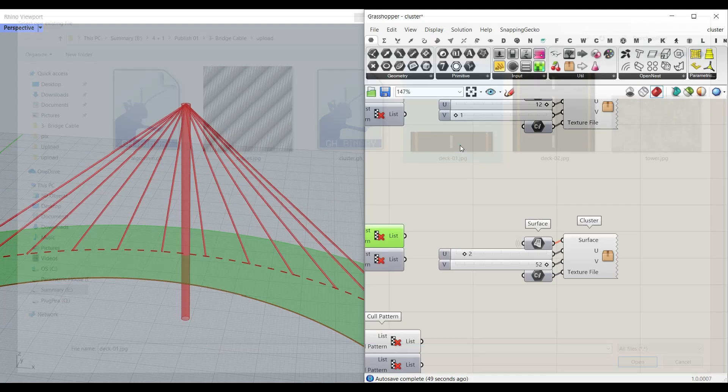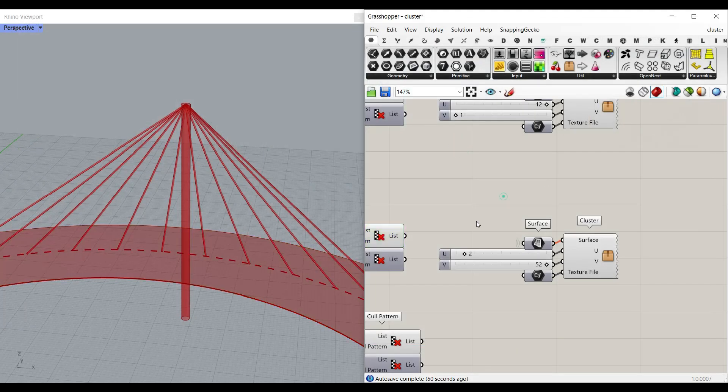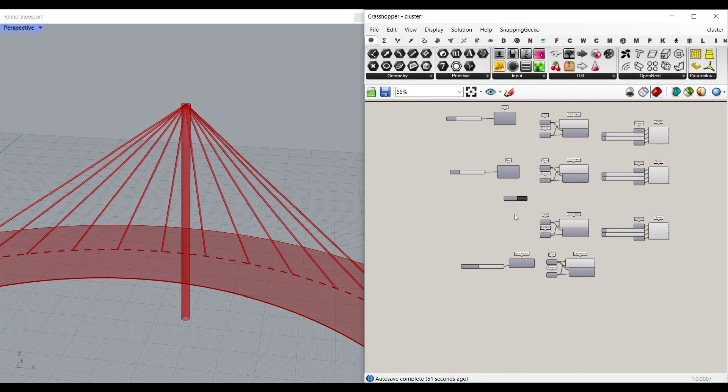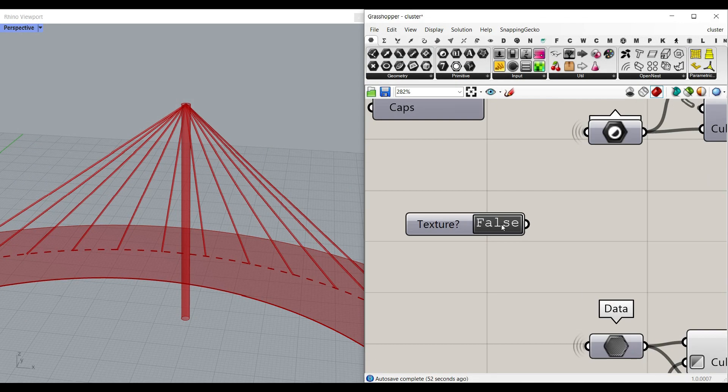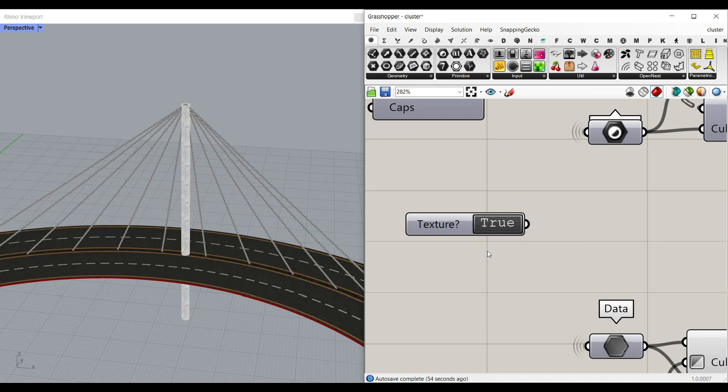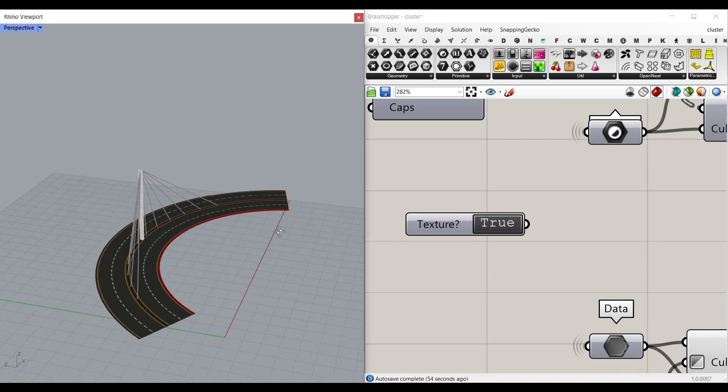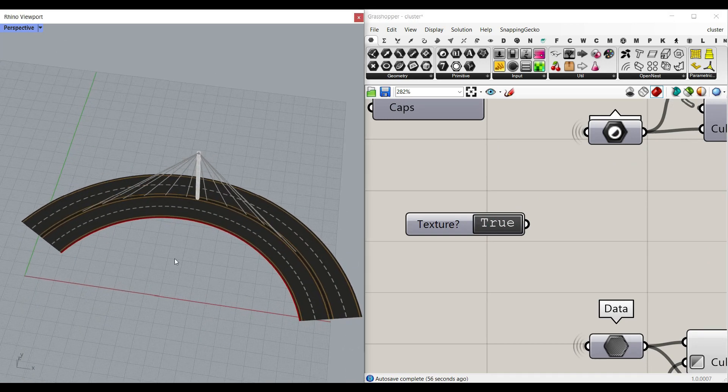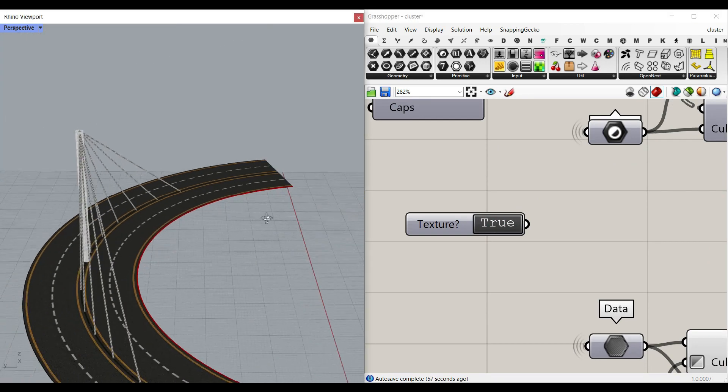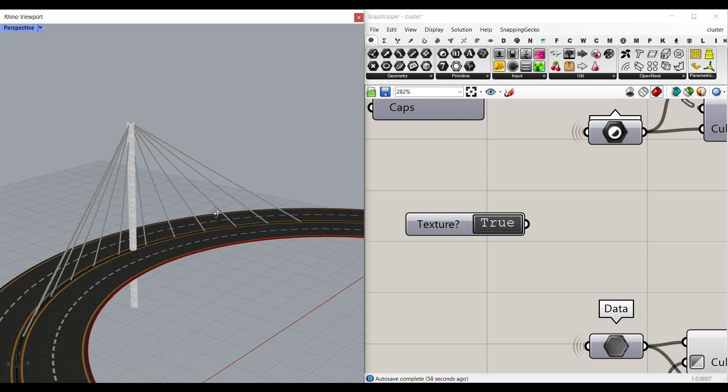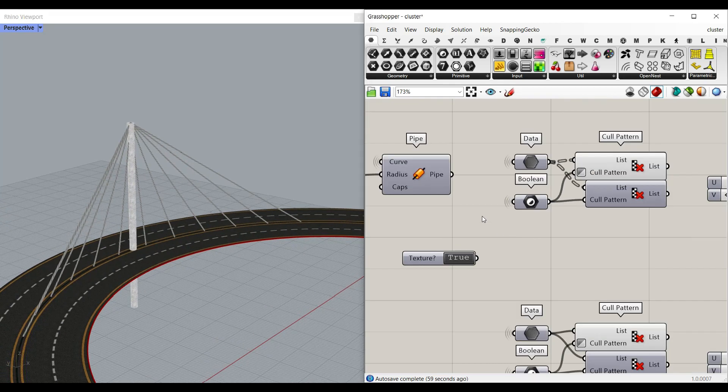So based on your project you can just select one of these and then you can go to the texture and hit the true button. As you can see here you can convert that into a complete parametric bridge.